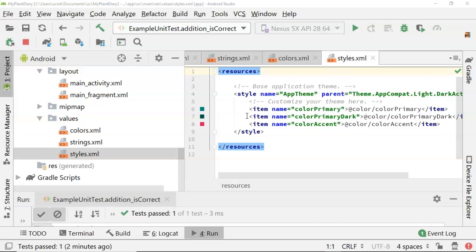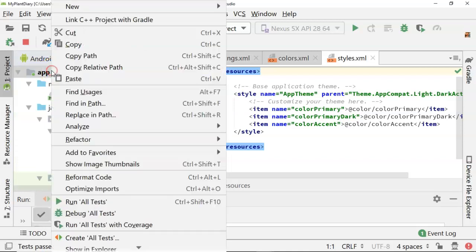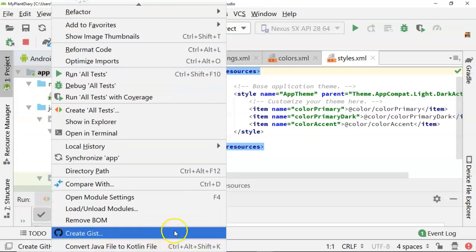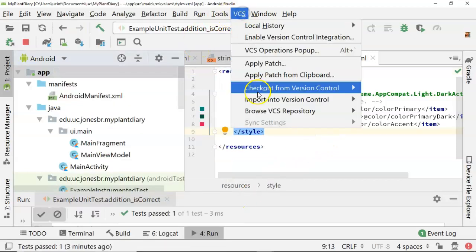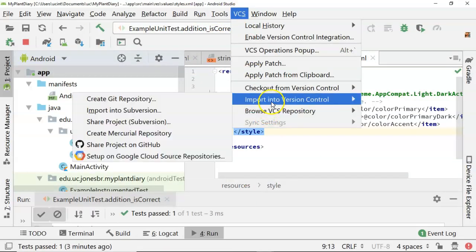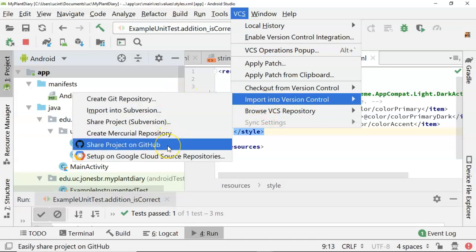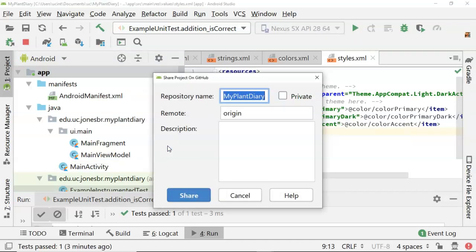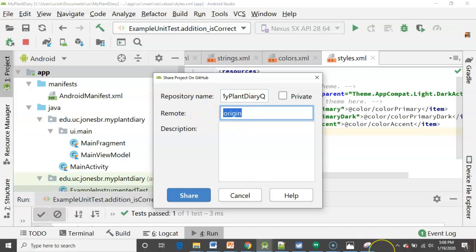So that's a look at our application. One more thing that I'm going to do now that I've started my application is I'm going to commit it to git and I'm going to push it to github. So for that I go to VCS and I'm going to say import into version control, share project on github. Now I have already authenticated here so it knows who I am. I'm going to simply say my plant diary Q. Now if you haven't already authenticated it will likely pull up a few prompts here and ask you to log into github.